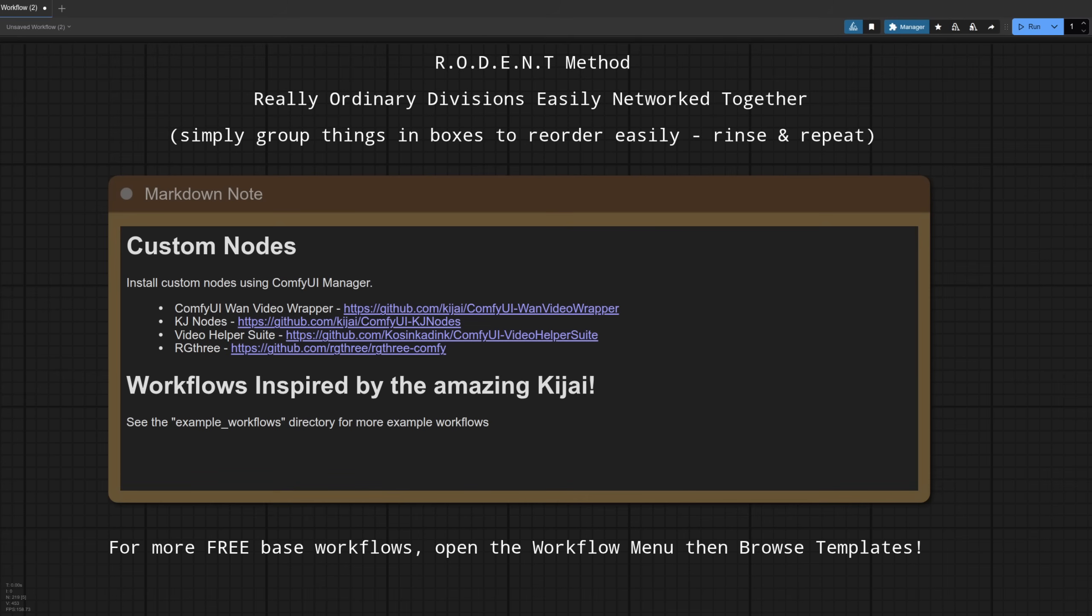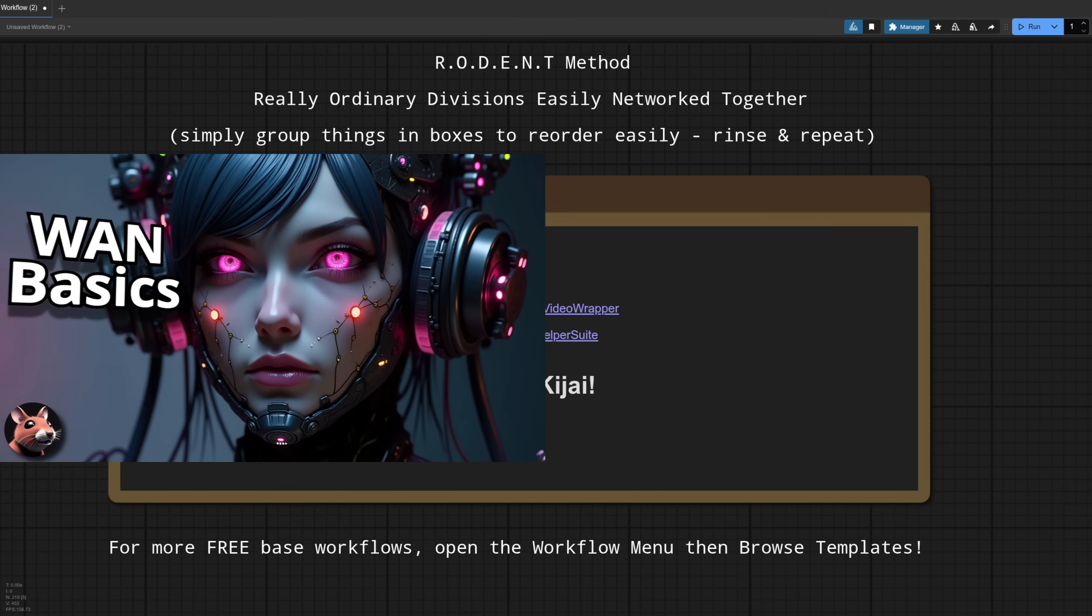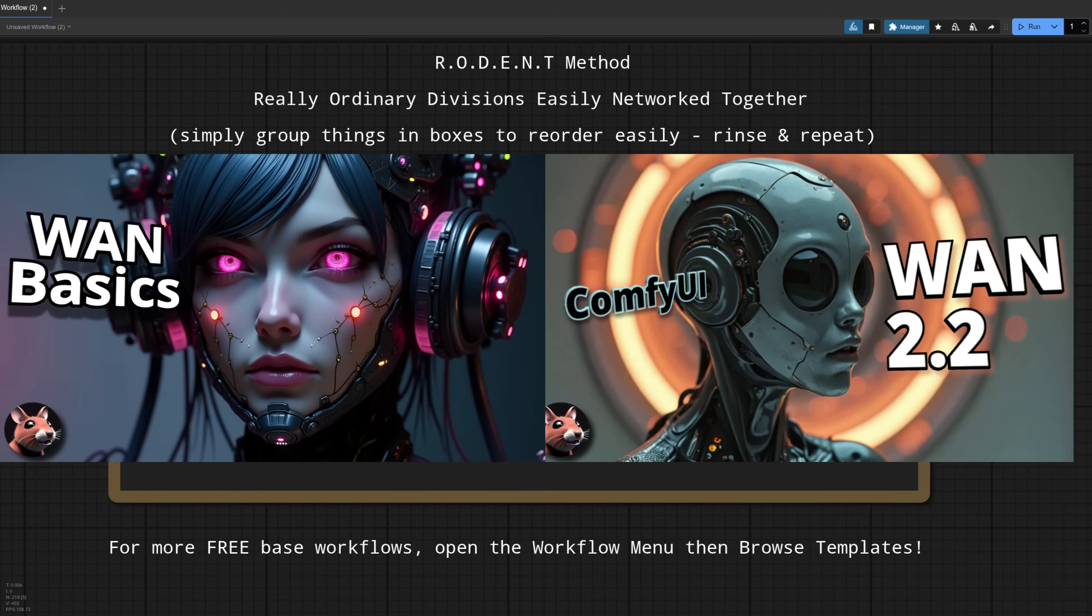Now rather than repeat myself with every tiny detail of this workflow again, if you start with the WAN 2.1 refresher video and then the WAN 2.2 update, you'll be up to speed for this video in no time at all, so let's get into it.